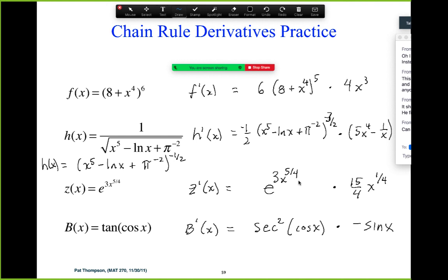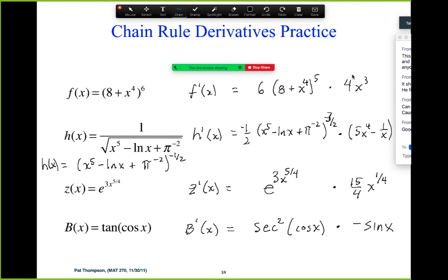Let's notice the pattern here. We took the derivative of the exterior function leaving the interior as it is, times the derivative of the interior. And it's the same thing each time: derivative of the exterior — the big picture — leaving the interior as it is, times the derivative of the interior. This derivative of the interior is going to be our initial check to make sure that this was a chain rule derivative in the first place, and that we're going to apply this reverse chain rule.